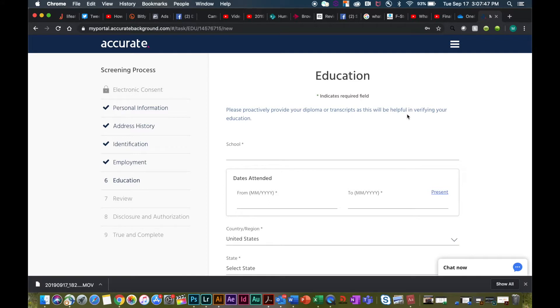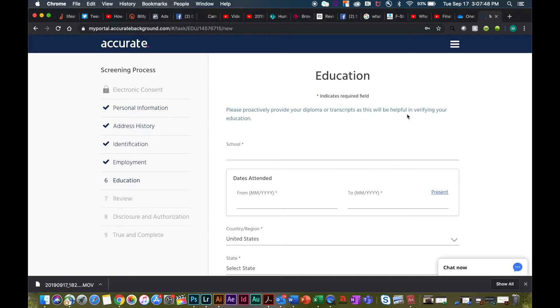A reminder with education: this is going to be the highest level completed. If the highest level completed is a high school diploma or equivalent, please enter that. If you have received any type of degree such as an associate's, bachelor's, or master's, that would be your highest level completed.